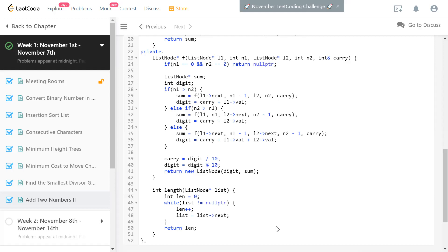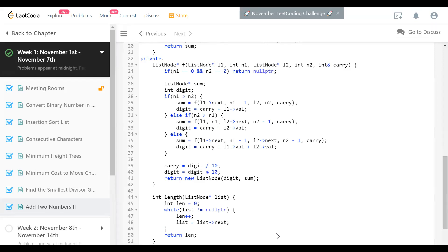As mentioned, we can actually solve this in linear time without taking extra space and without modifying the input lists — that's also possible. If you've done it that way, please share it in the comments. Please like the video, subscribe to the channel, and thanks for watching.